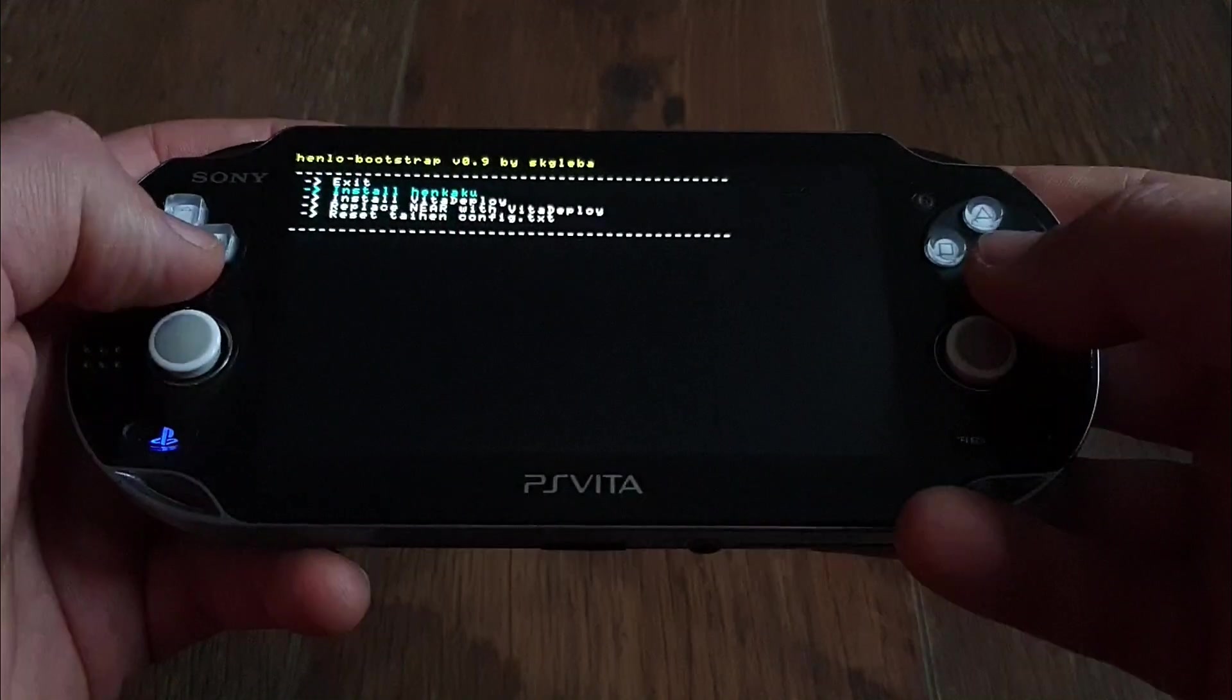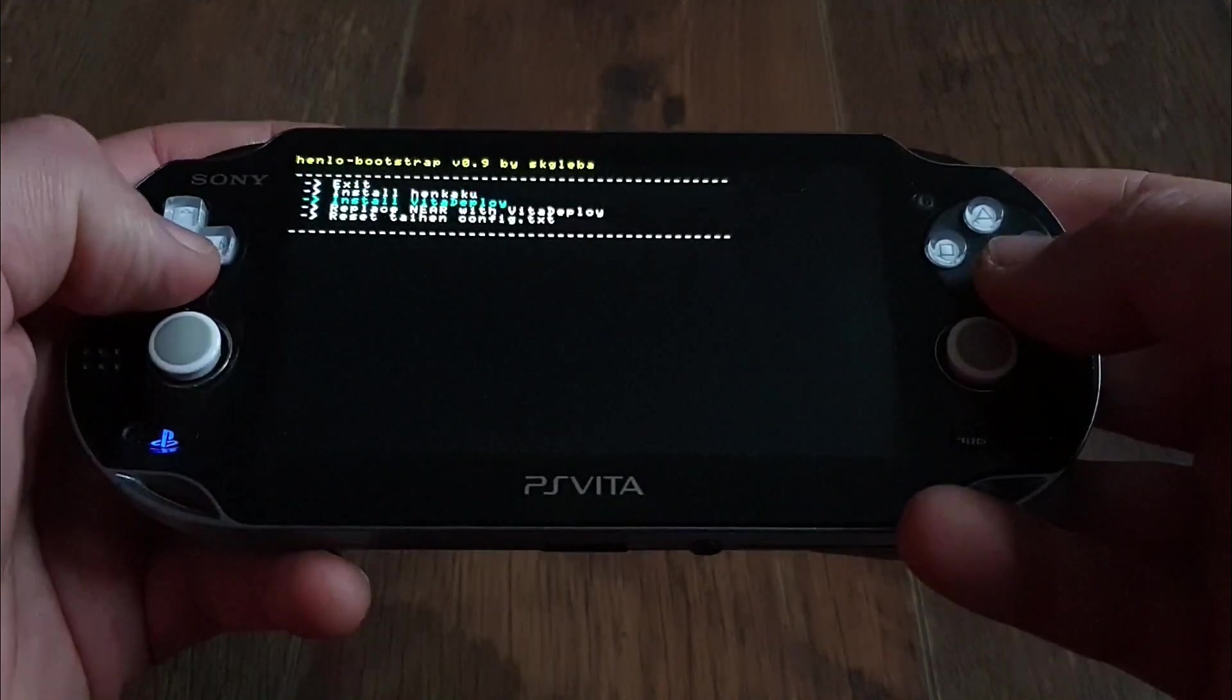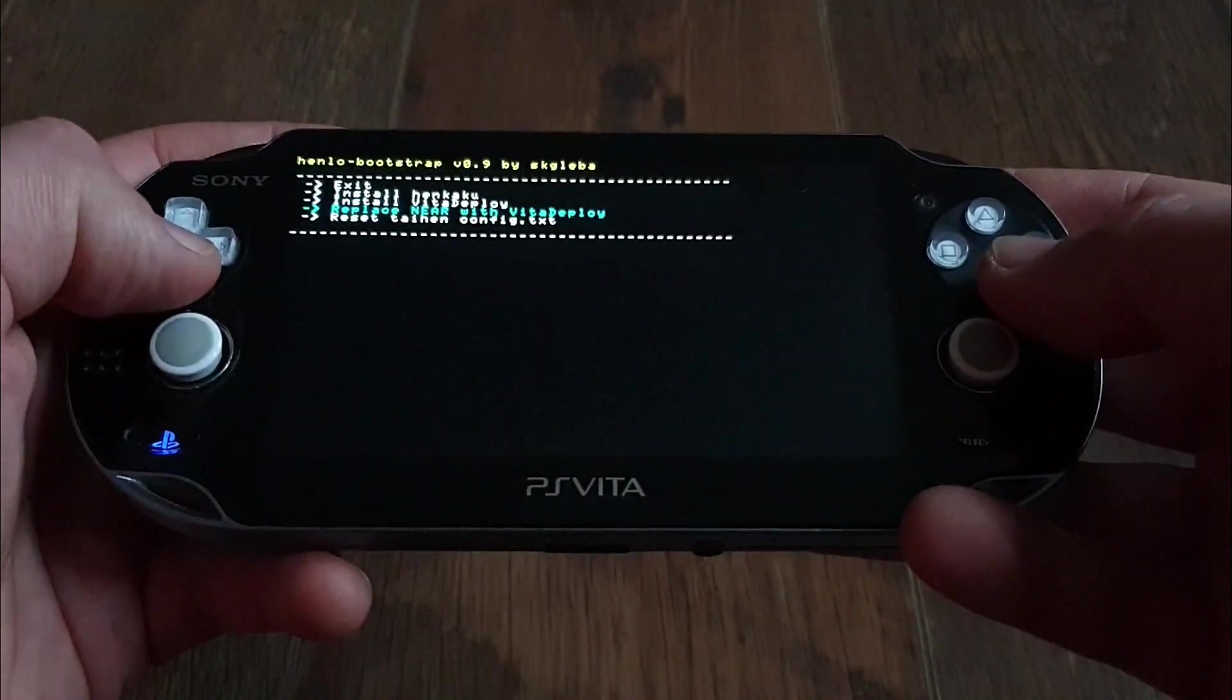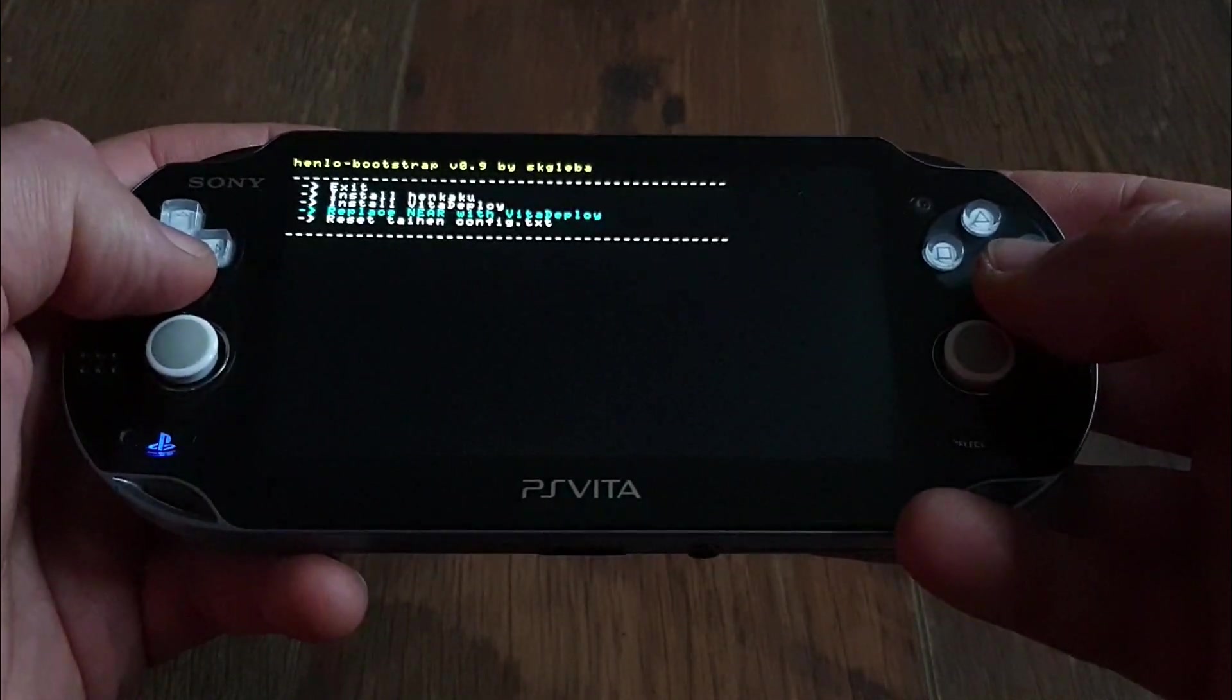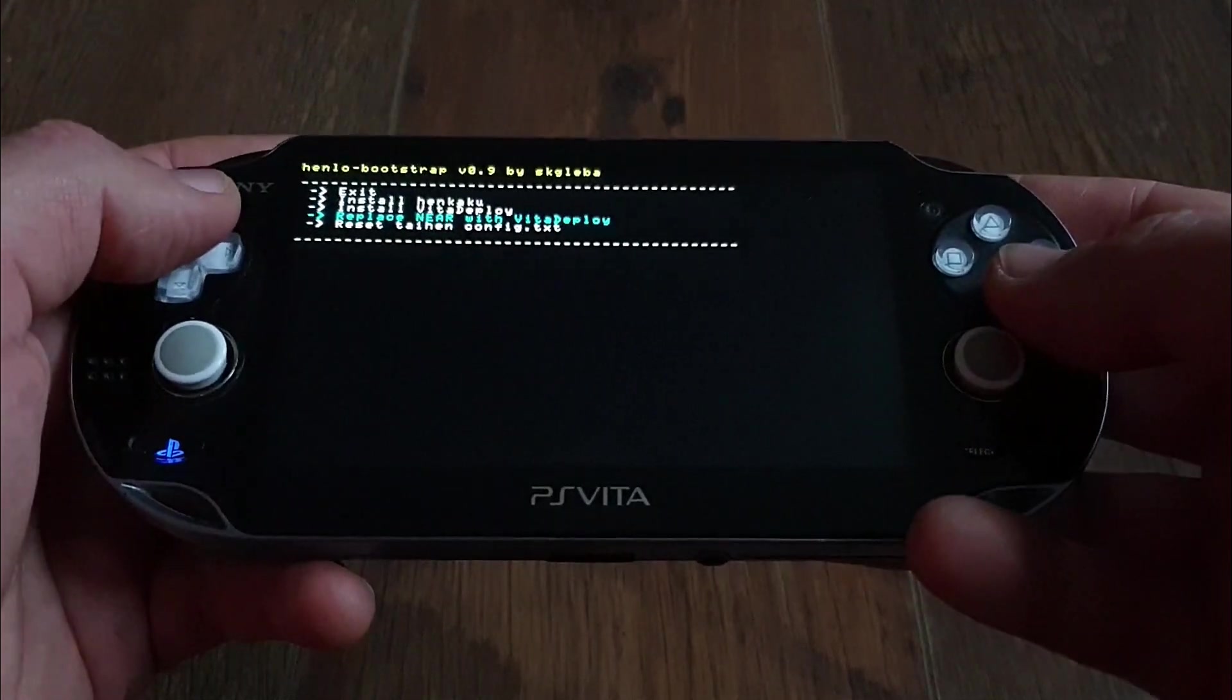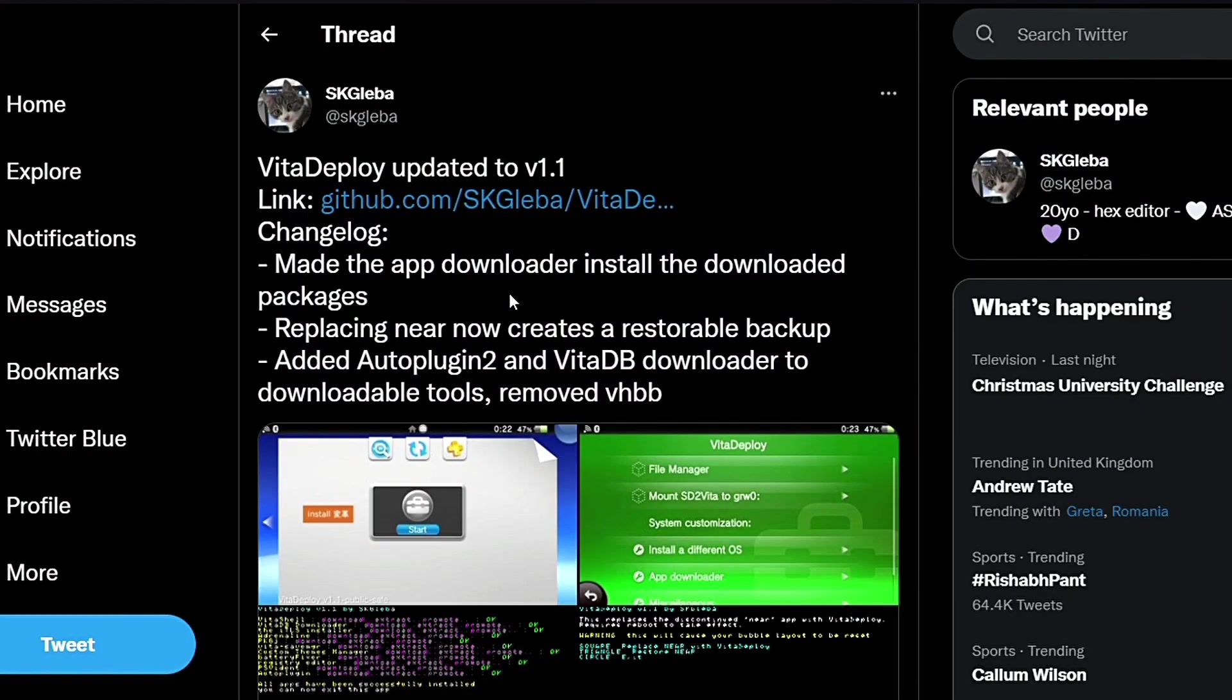Good old Henkaku days are back! Skleba has also updated his Vita Deploy tool to version 1.1 with the following changelog.